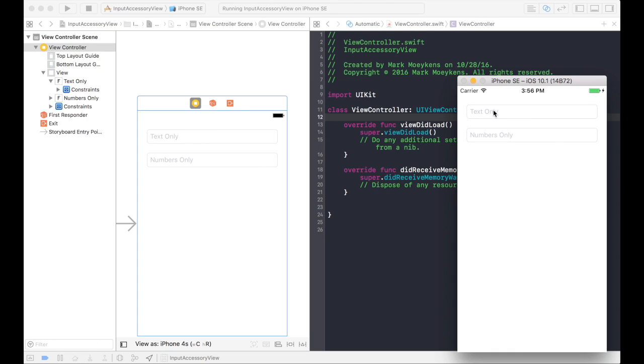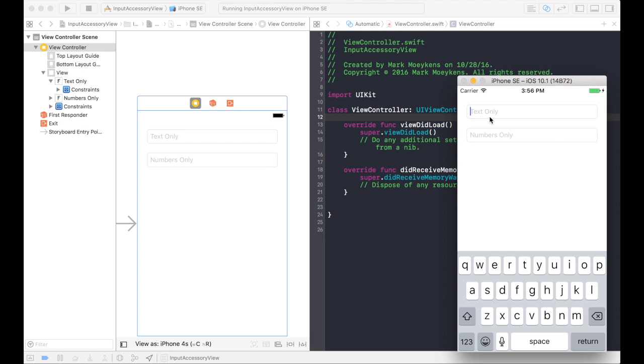It's one of the common problems that developers have. When the user clicks inside the text fields, a keyboard shows up. How do you get rid of it? What we're going to do is create a done button that's right above the keyboard that the user can click to get rid of the keyboard.